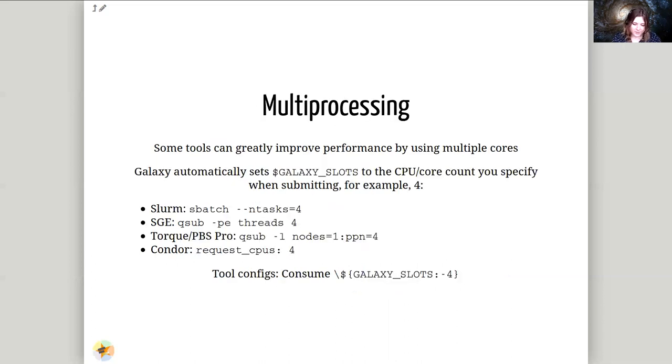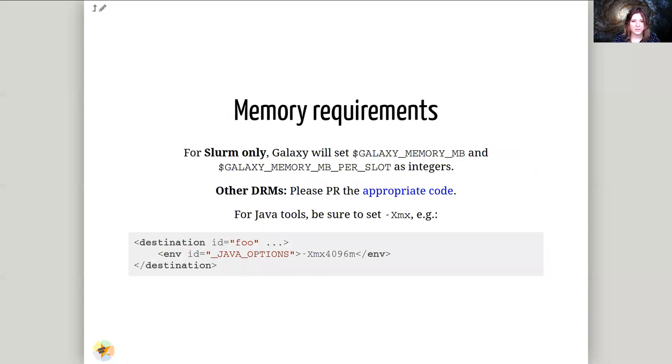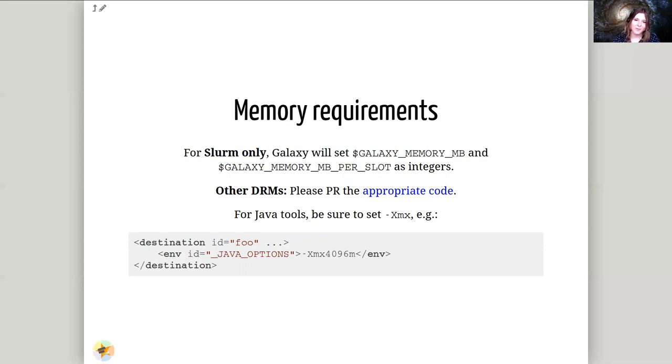So multi-processing. Galaxy automatically sets this variable, Galaxy slots, to the CPU or core count you specify when submitting. And a couple of tools within the Galaxy ecosystem know how to take advantage of this. There are a couple of different ways to set them. Multi-processing threads are, of course, based on different schedulers. You'll need to look up the one that's appropriate for your scheduler. Additionally, Galaxy can set memory requirements for different jobs. You'll need to be aware of how to do this for your own scheduler. And some tools will additionally need additional environment variables to actually function properly. They don't natively know how to take as much memory as possible.